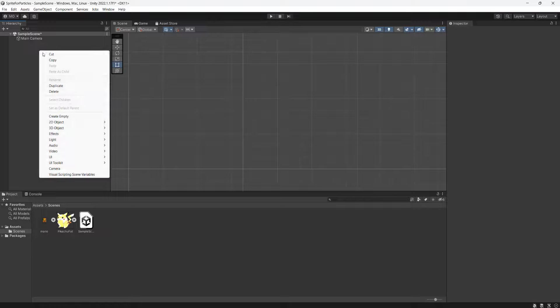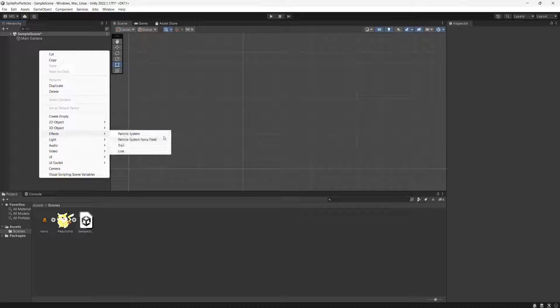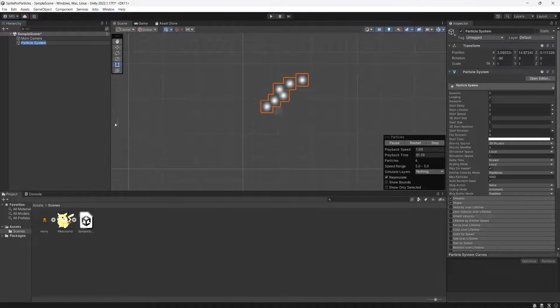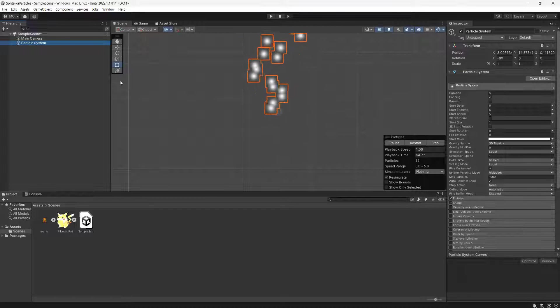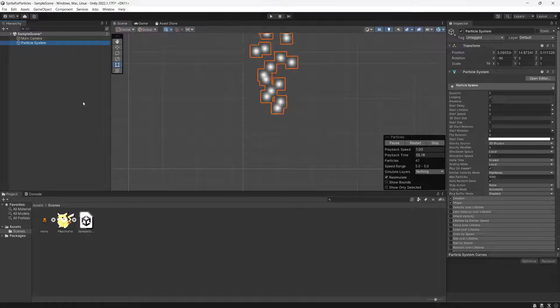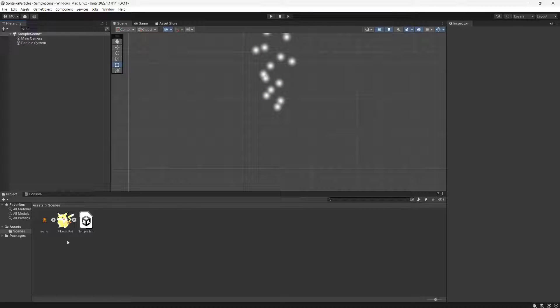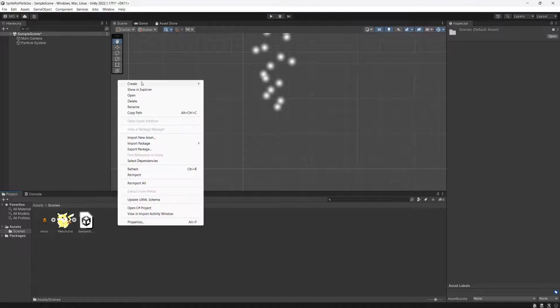In our hierarchy, right-click, go to Effects, and then Particle System. Now we've got a little particle system set up so we can emit Pikachus. In your assets folder, right-click, go to Create, then Material. Call this pika mat.